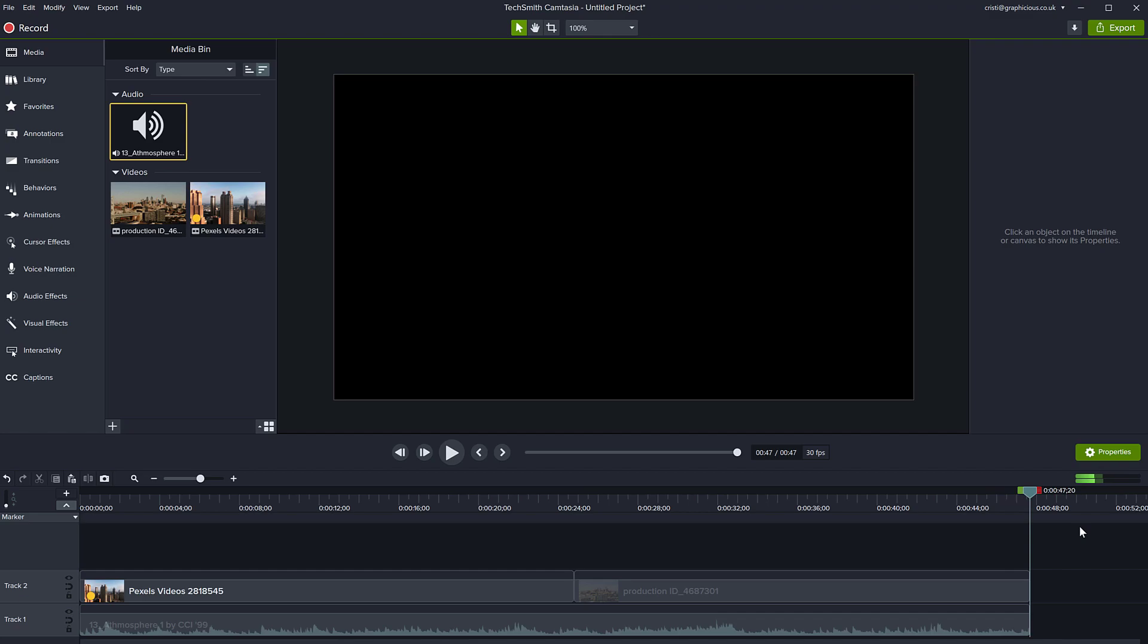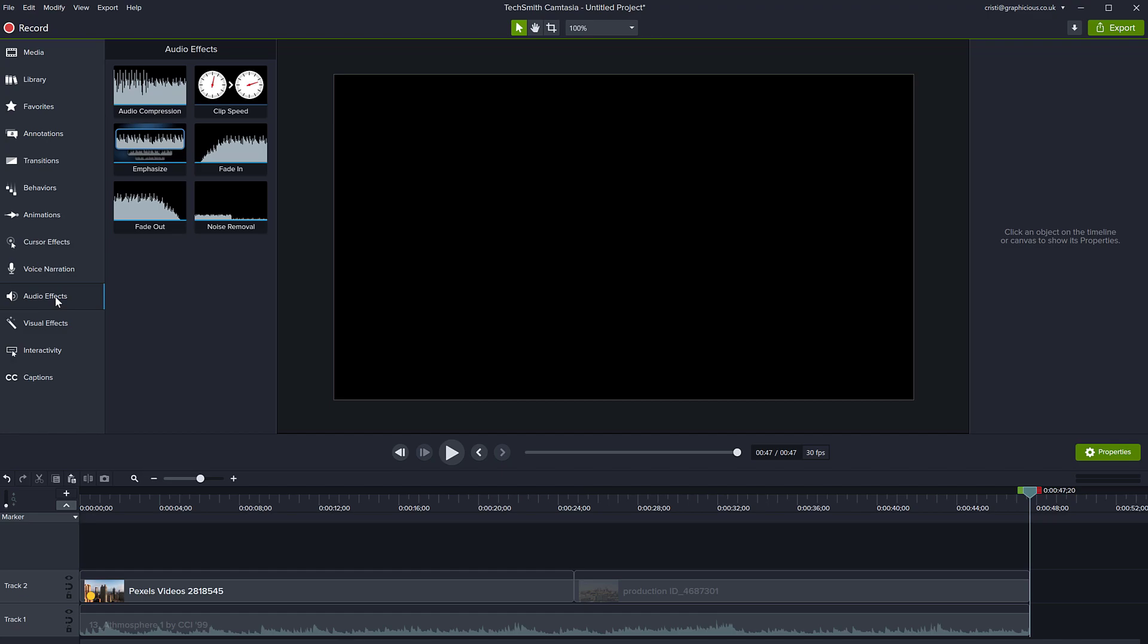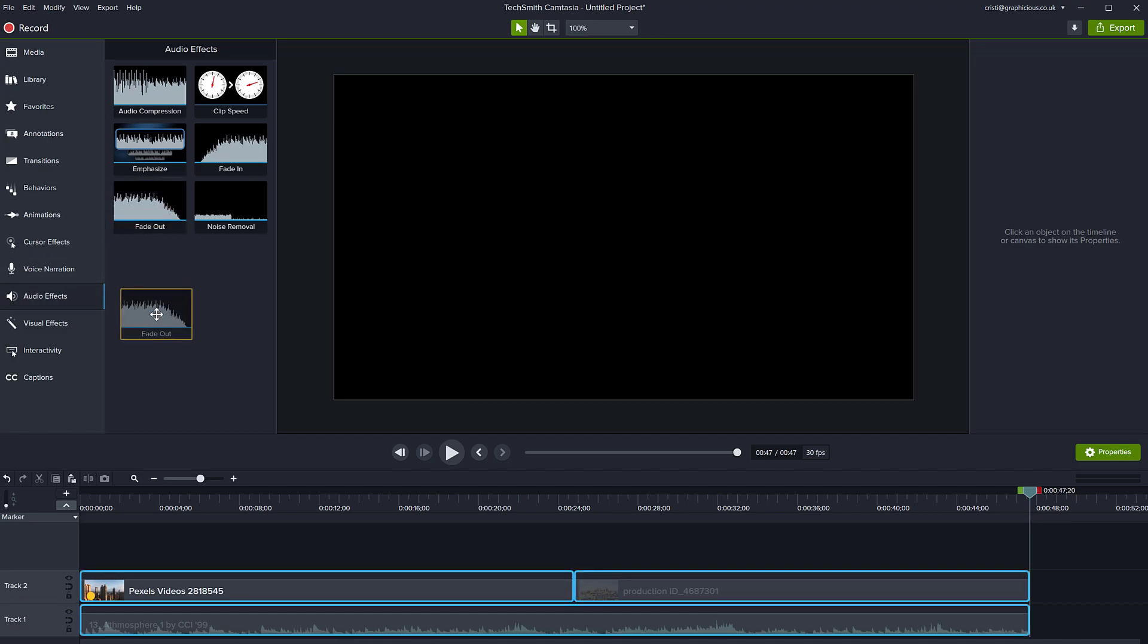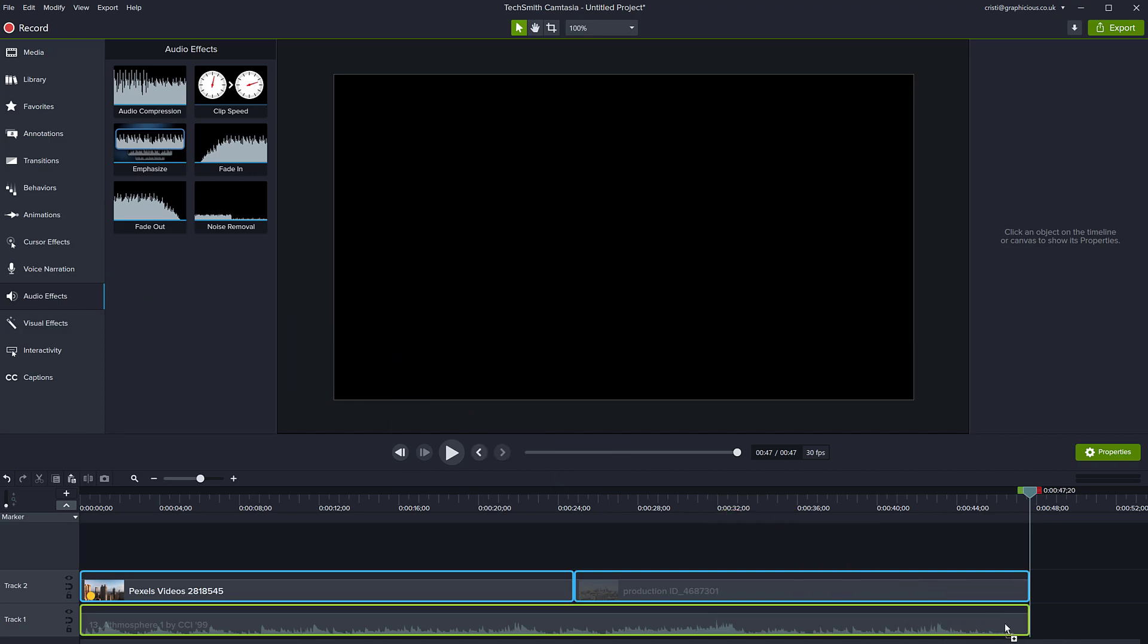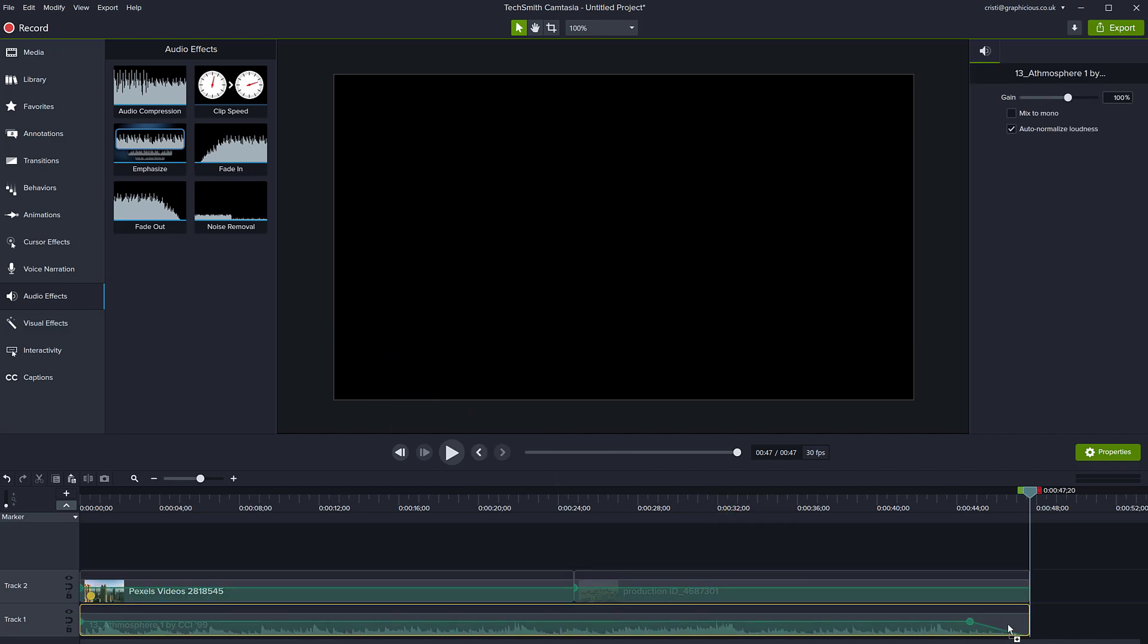To prevent the audio from cutting off abruptly, you can actually go to audio effects and use a fade out transition like so. Just drag the fade out transition to the audio track like so. And now the audio will fade out.